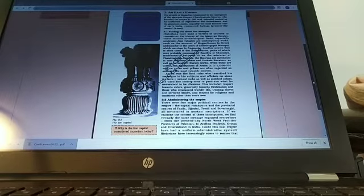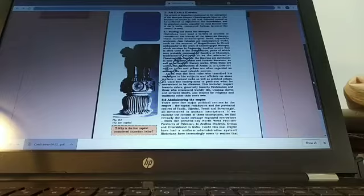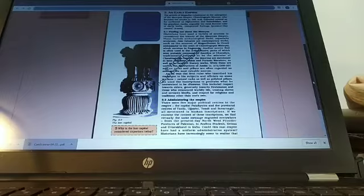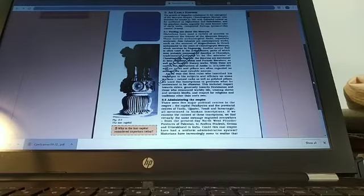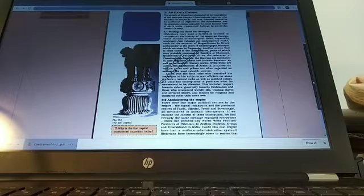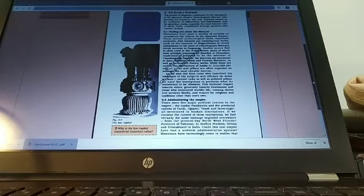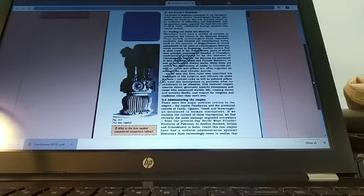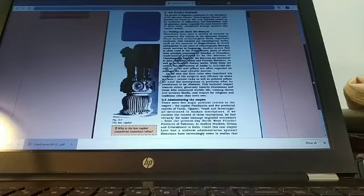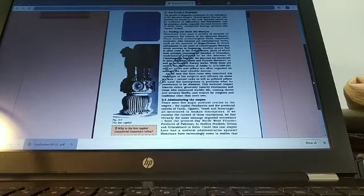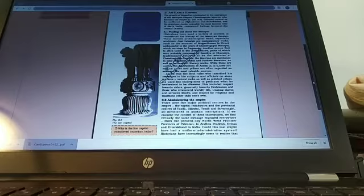He also expanded it and did not allow any territory to be taken away or did not allow the gains that were made by his predecessors like Bimbisara and Ajatashatru to go waste. He actually built up on that,